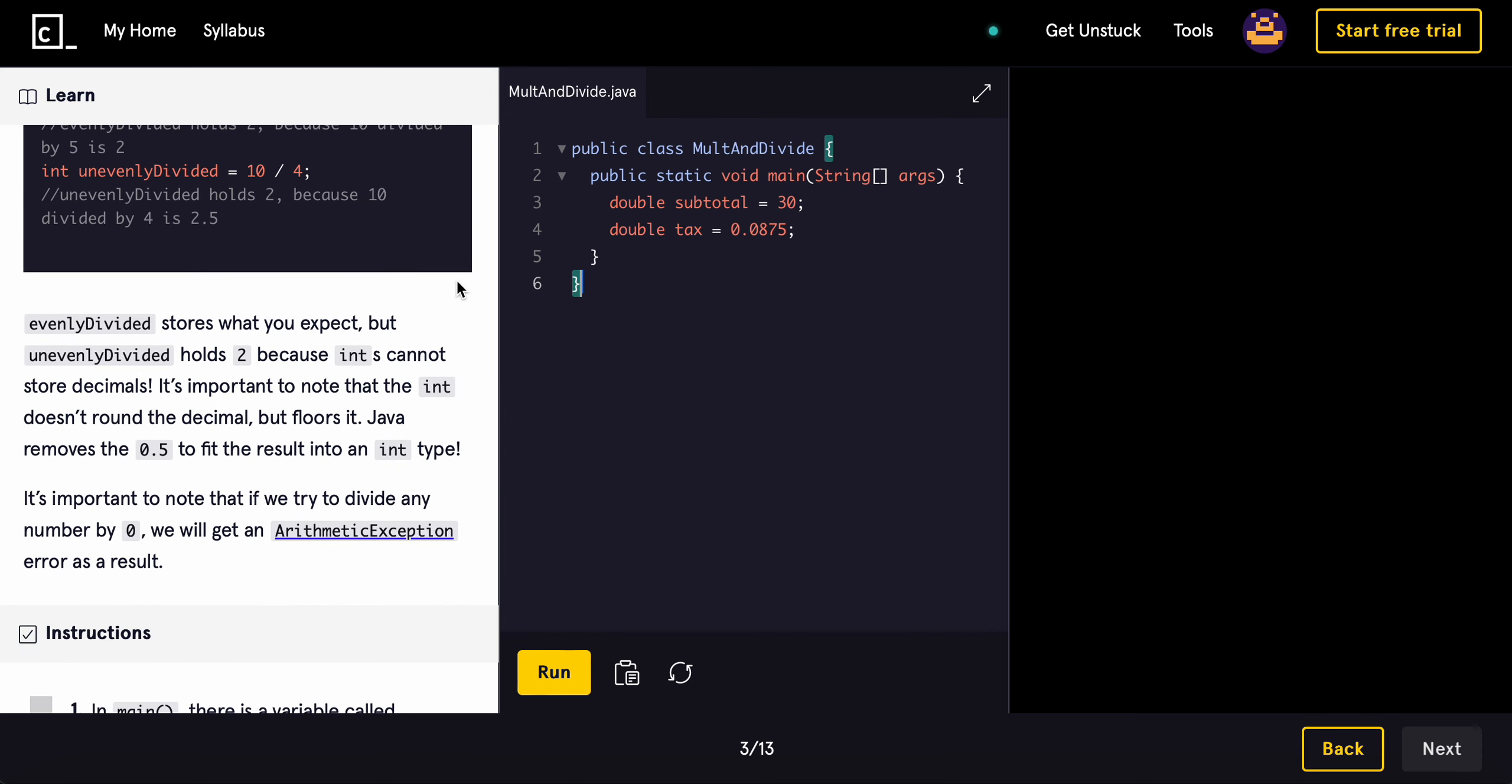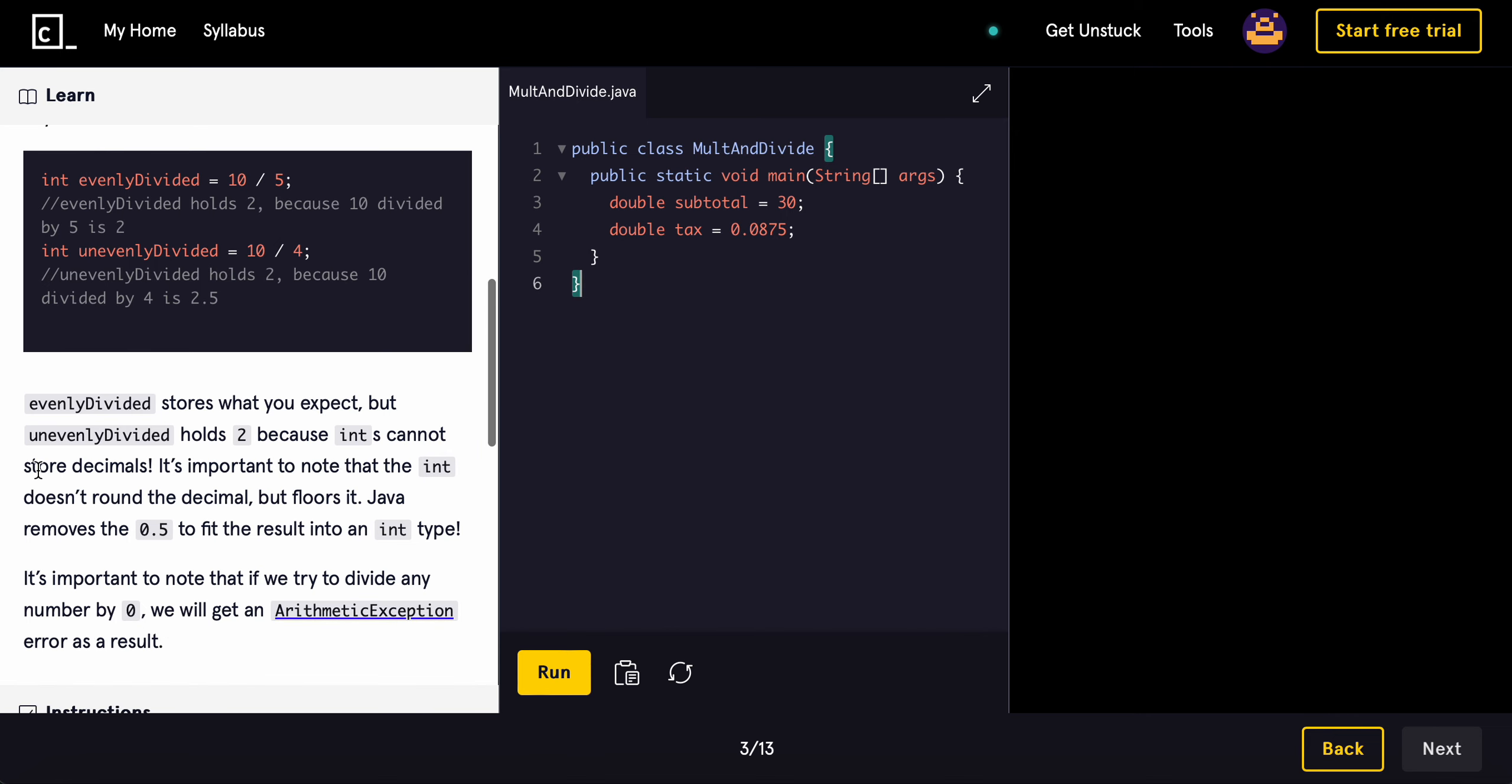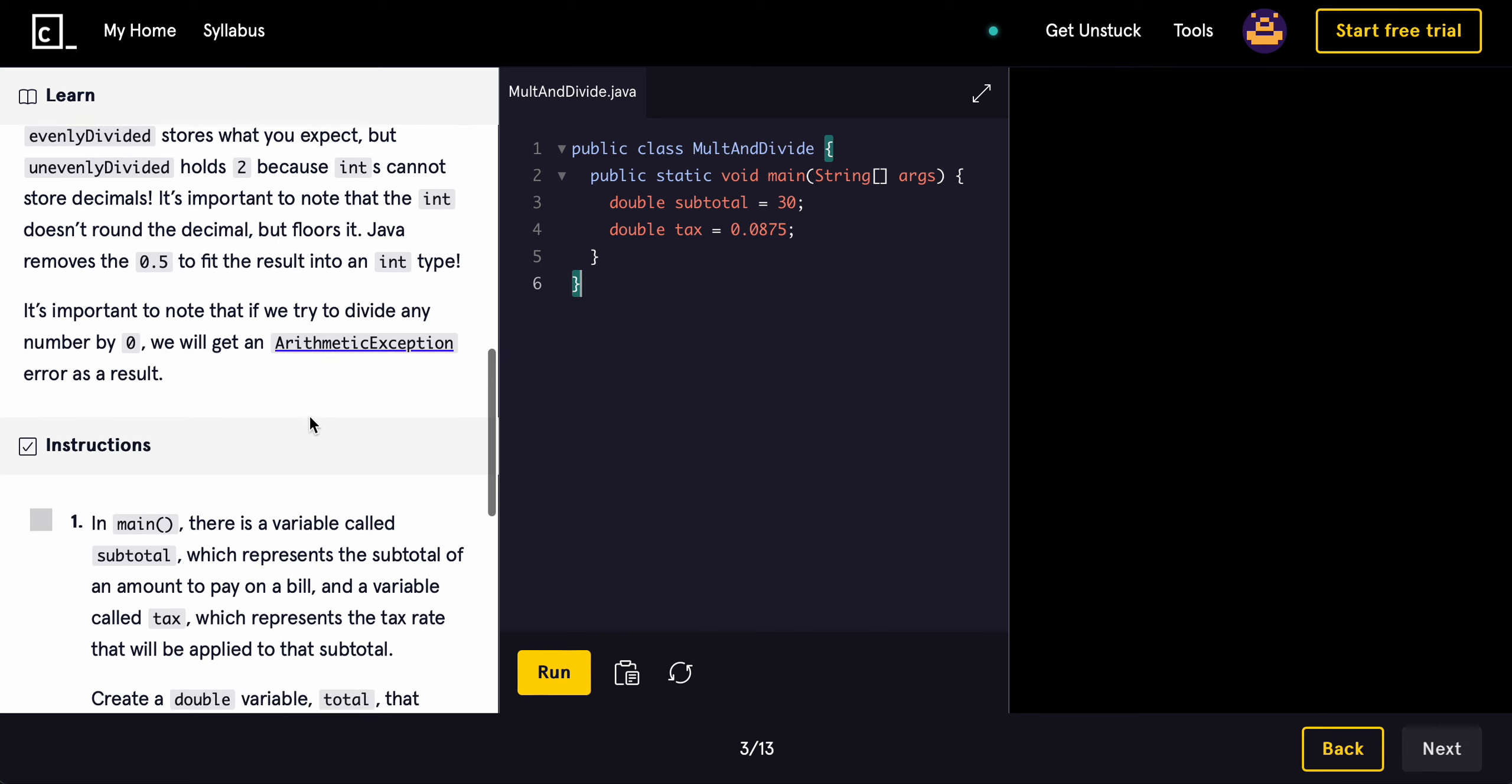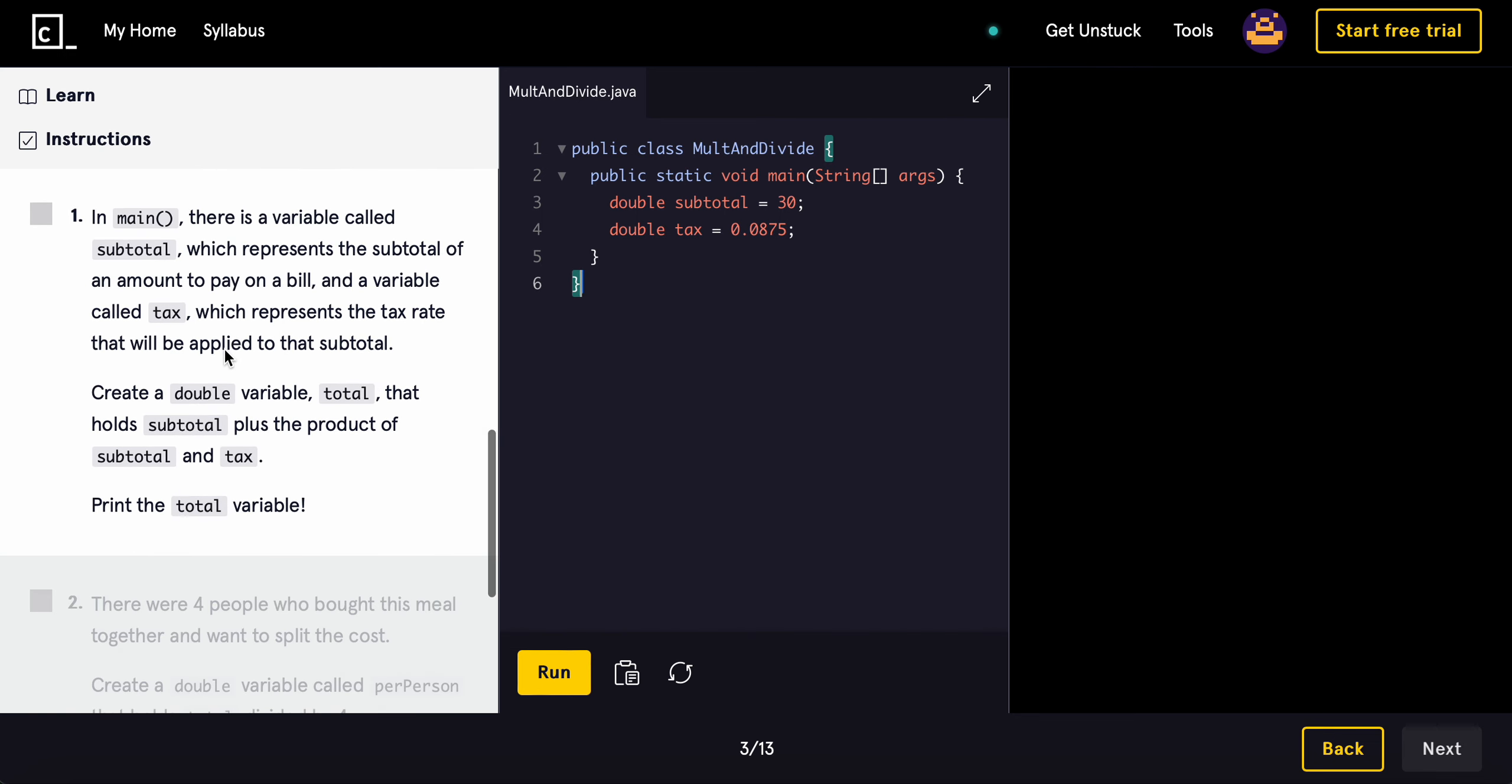Evenly divided stores what you expect, but unevenly divided holds 2 because ints cannot store decimals. It's important to note that int doesn't round the decimal but floors it. Java removes the 0.5 to fit the result into the int type. And it's important to note that if we try to divide any number by 0, we'll get an arithmetic exception error as a result. So we cannot divide by 0. Remember that.